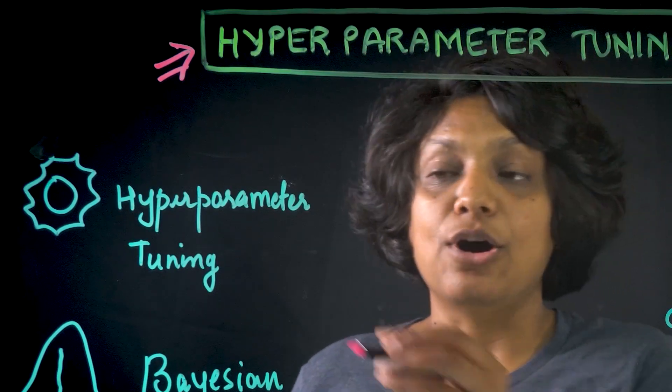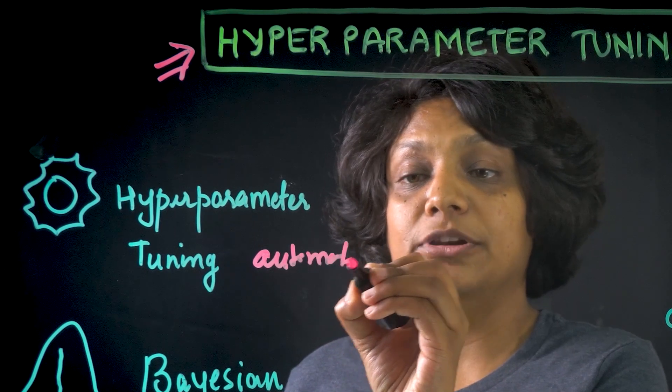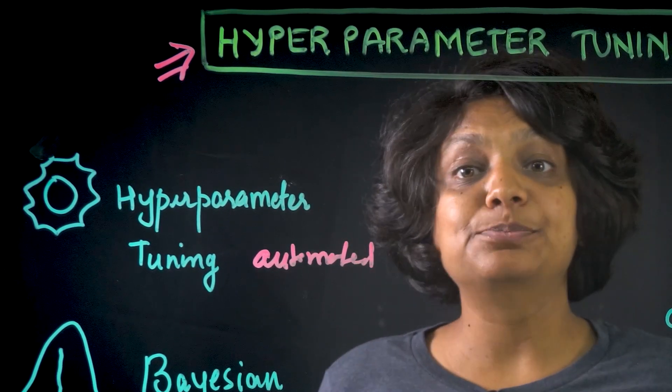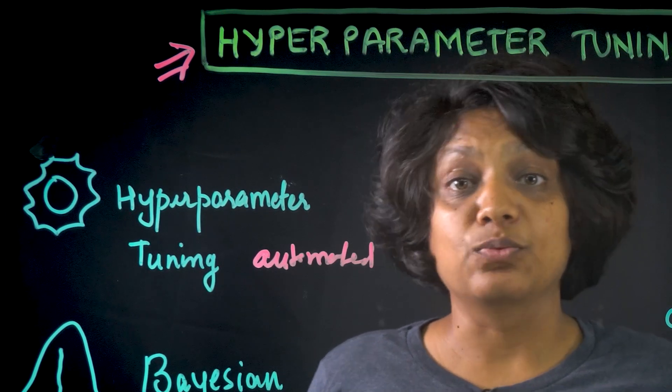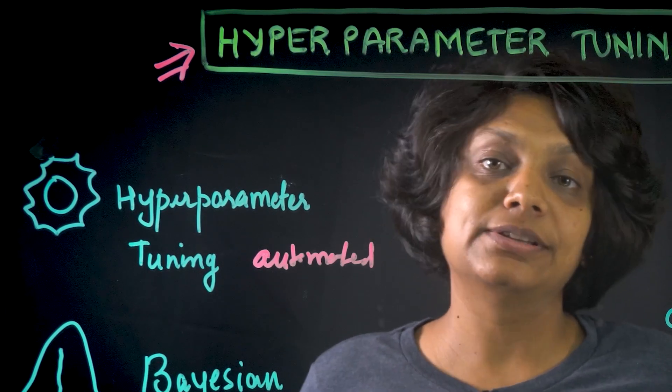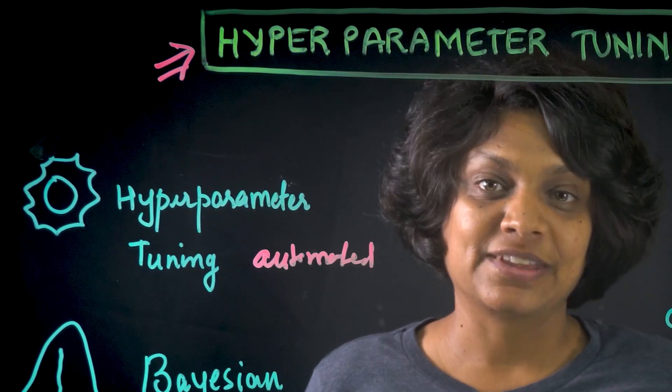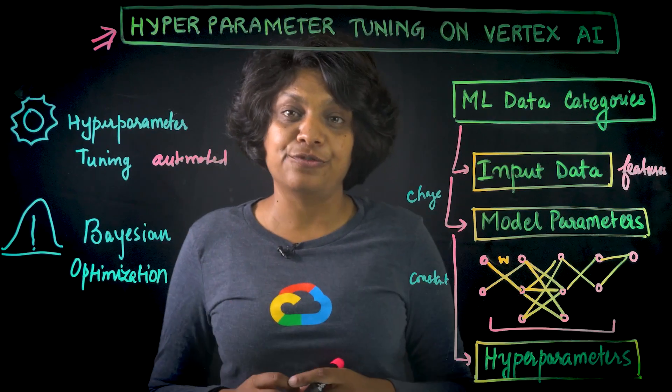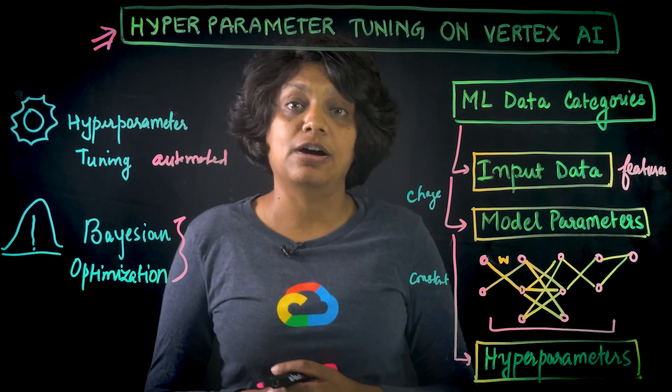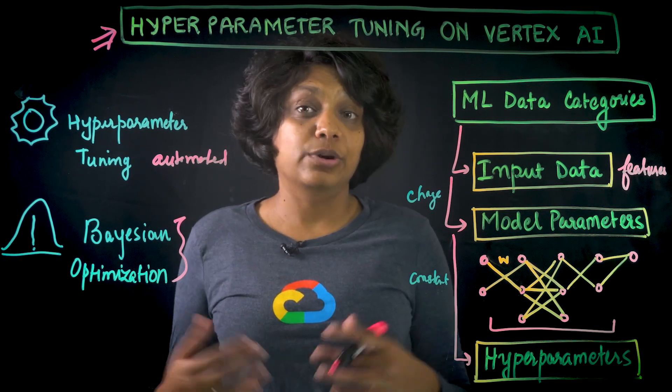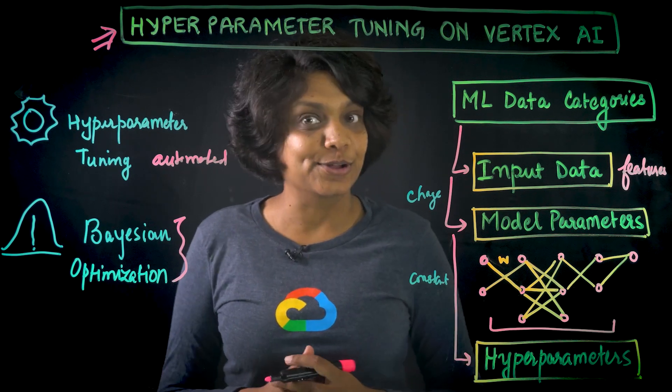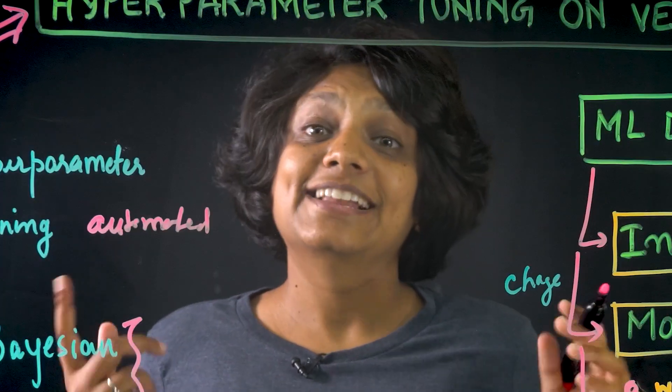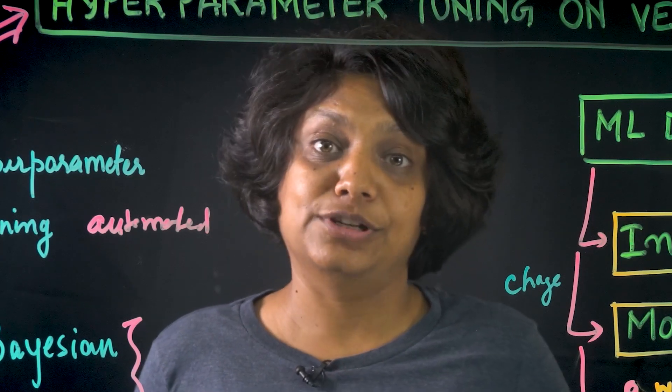It is an automated process of tuning hyperparameter jobs as you're running multiple trials of the training application with values of the chosen hyperparameters set within the limits that you specify. And to select hyperparameters that give the best performance, Vertex AI uses the Bayesian optimization for hyperparameter tuning. If you're interested in the math behind it, I've included a link below to learn more about it. With that, let's jump into the console and train a hyperparameter tuning job.